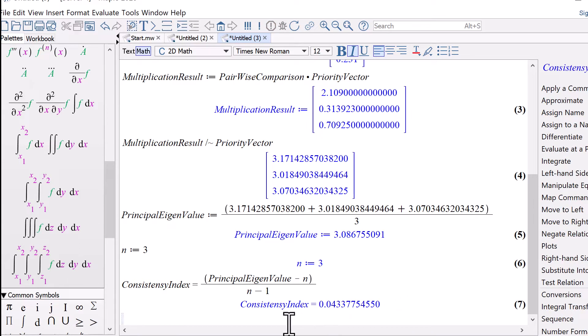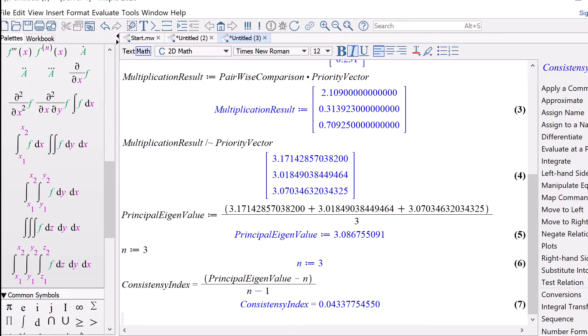AHP calculates a consistency ratio comparing the consistency index of the matrix versus the consistency index of a random matrix. A random matrix is a matrix where the judgments have been entered randomly. Therefore, it's expected to be highly inconsistent.